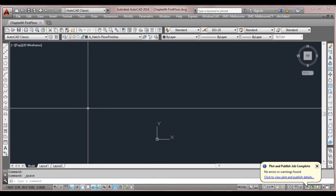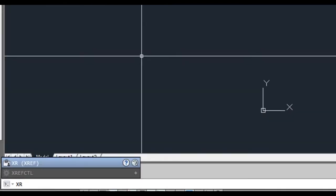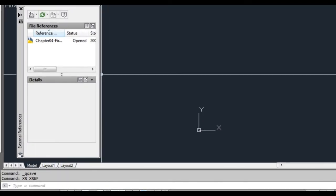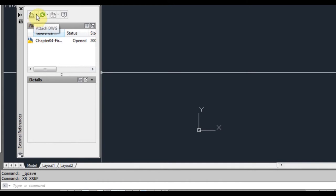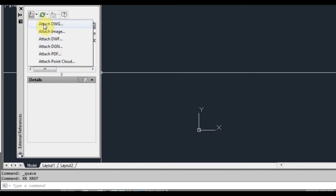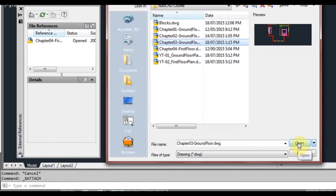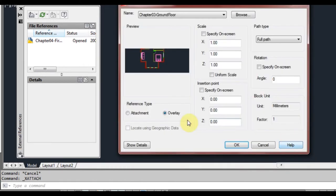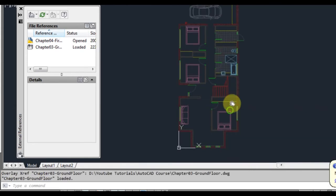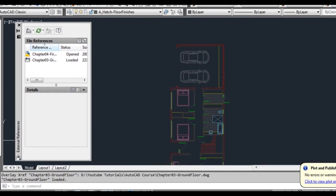The first thing we're going to do is xref our ground floor plan that we've already done. So I type XR and bring up our dialog box, and we're going to left click on Attach, then Attach DWG, left click on our ground floor plan wherever you saved it, click Open. We'll leave it as an overlay, make sure the insertion point is unticked, keep everything for the scales 1, 1, 1, and click OK. As you can see we now have the xref of our ground floor plan in here — we select it and the whole thing selects.